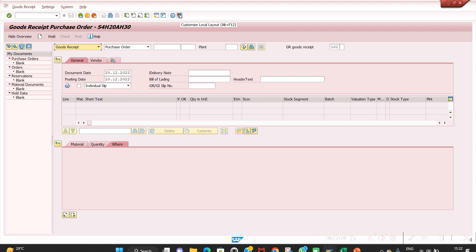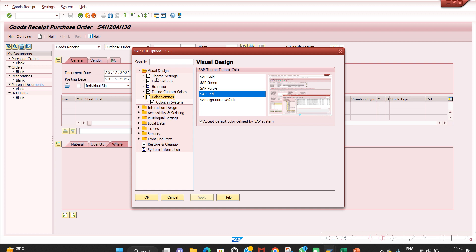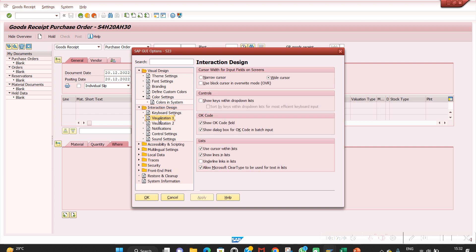To overcome this, go to Options. Under Interaction Design, there is Visualization 1. Enable 'Show Keys within Drop Down Lists' — it says 'sort by keys within drop-down lists for most efficient keyboard input'. Click it to enable it, then click OK. It will now show technical keys in all dropdowns.